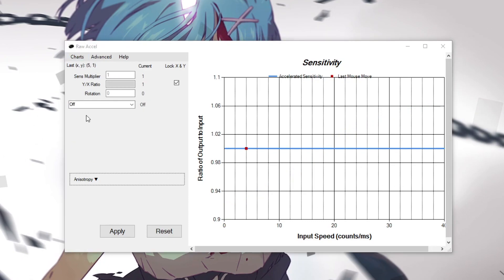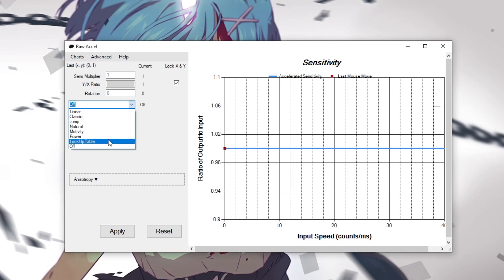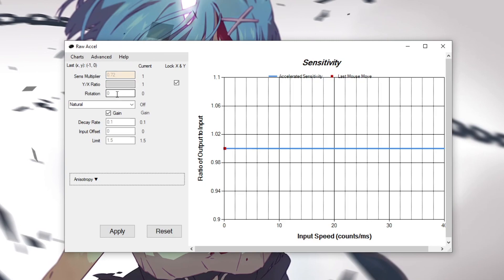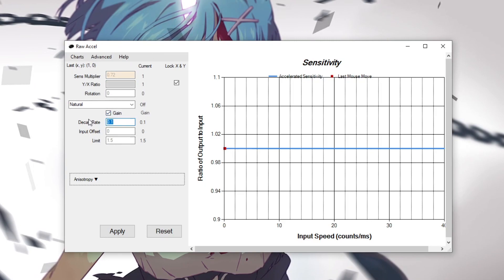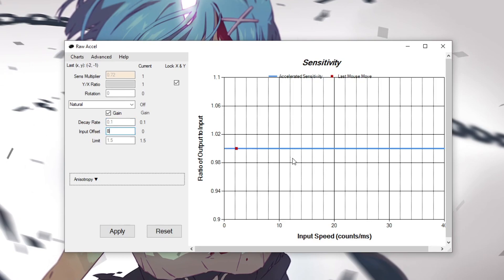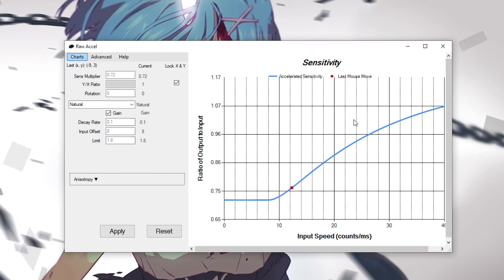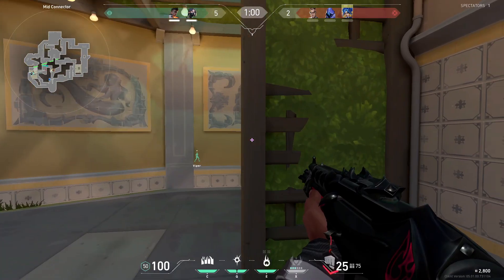This is one of my backup raw accel senses that I use. This one's on natural and then we go to sense multiplier and set it to 0.72. Then we set our decay rate to 0.1. Our input offset is set to 8 and our limit is set to 1.8. After you have that click apply and you can see your curve. This one is much better when my aim is feeling off, it's a little bit slower. So yeah try this one out as well.